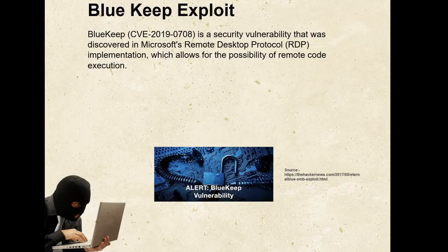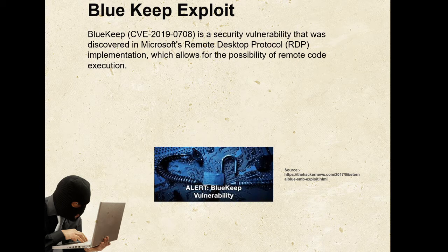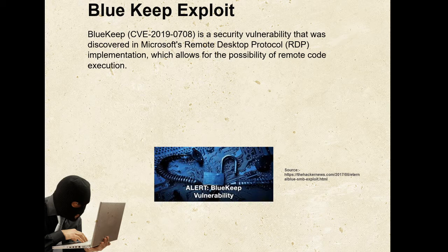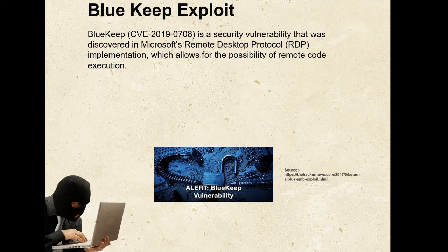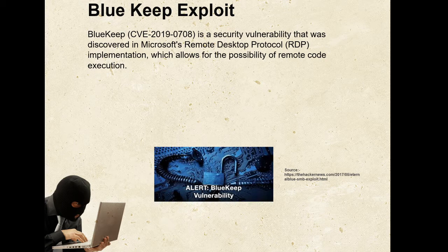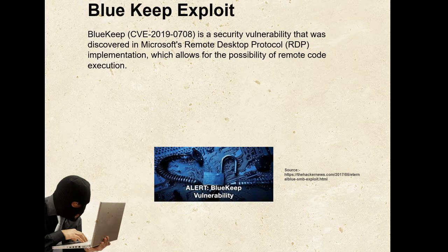The second exploit is related to BlueKeep exploit. BlueKeep is a security vulnerability that was discovered in Microsoft's Remote Desktop Protocol implementation, which allows for the possibility of remote code execution. I am going to give a little bit of information on this BlueKeep exploit. It was first reported in May 2019. It is present in all unpatched versions of Windows NT-based Microsoft Windows from Windows 2000 through Windows Server 2008 R2 and Windows 7. Microsoft issued a security patch for versions of Windows that have reached their end of life, such as Windows XP, on 14 May 2019.